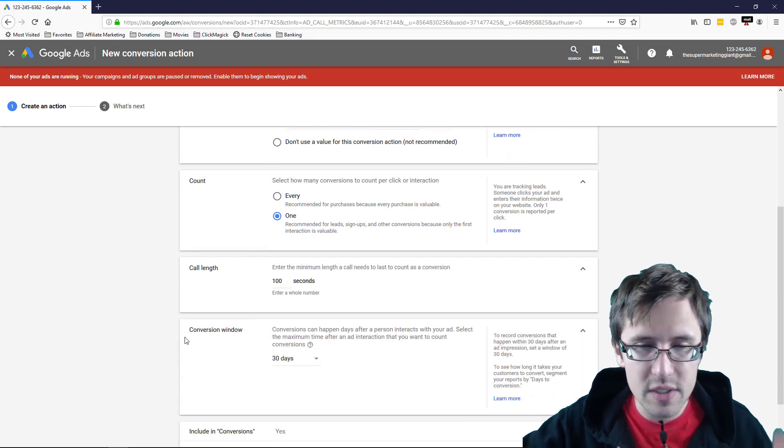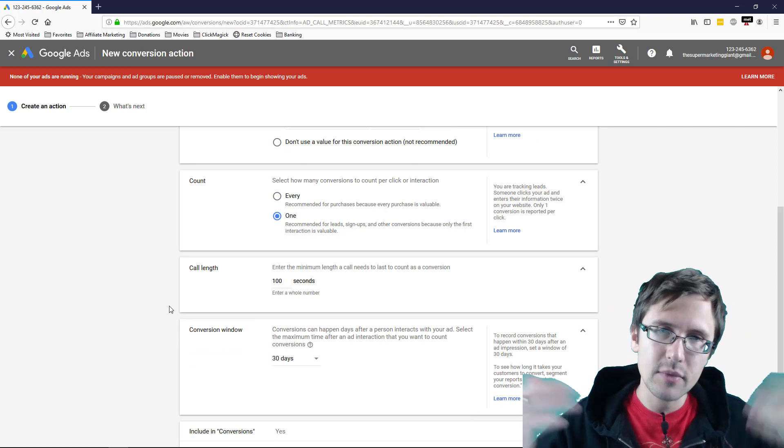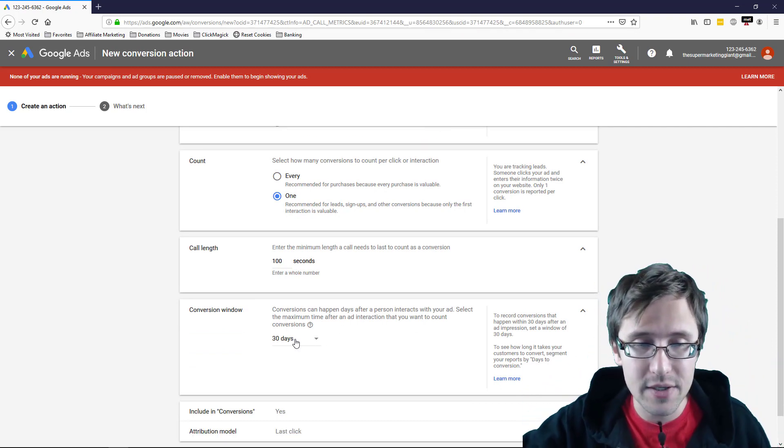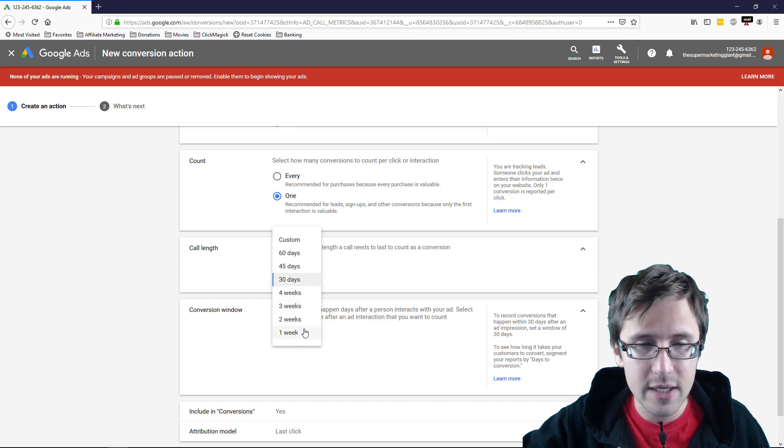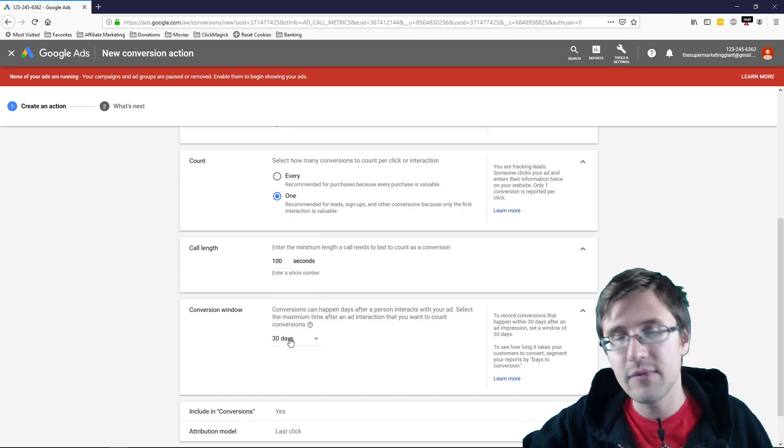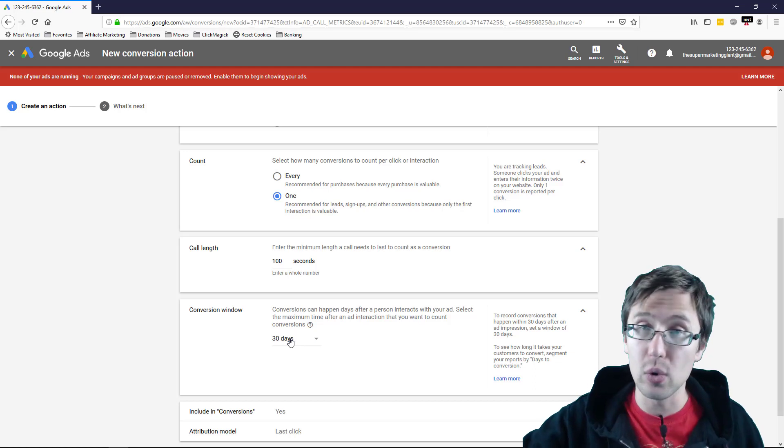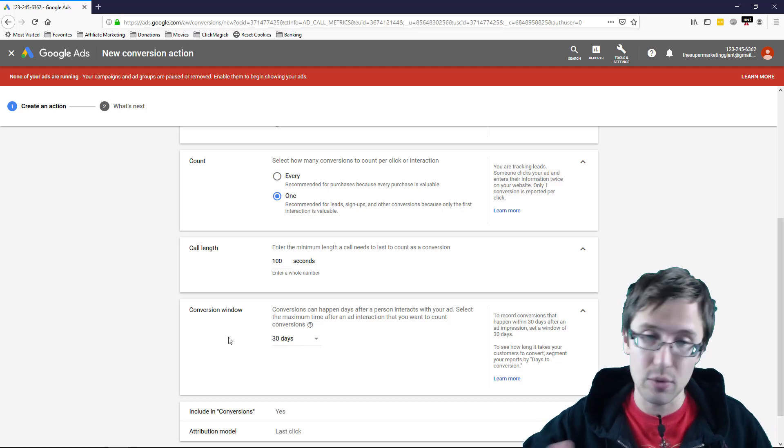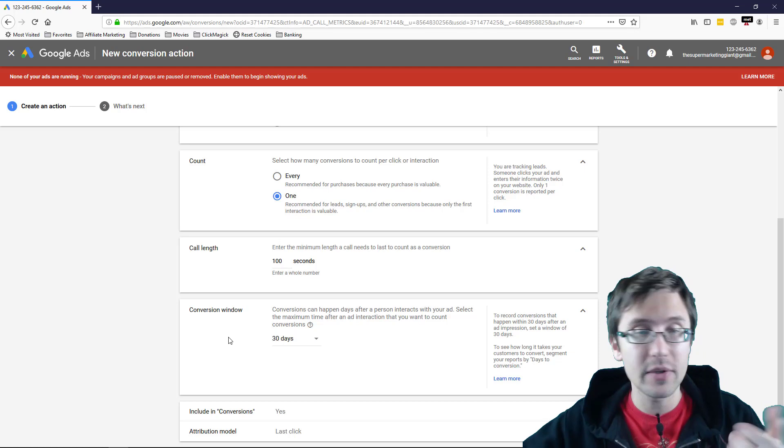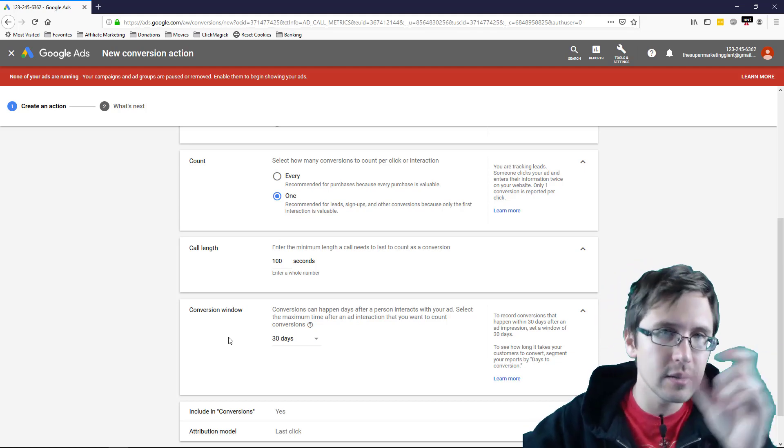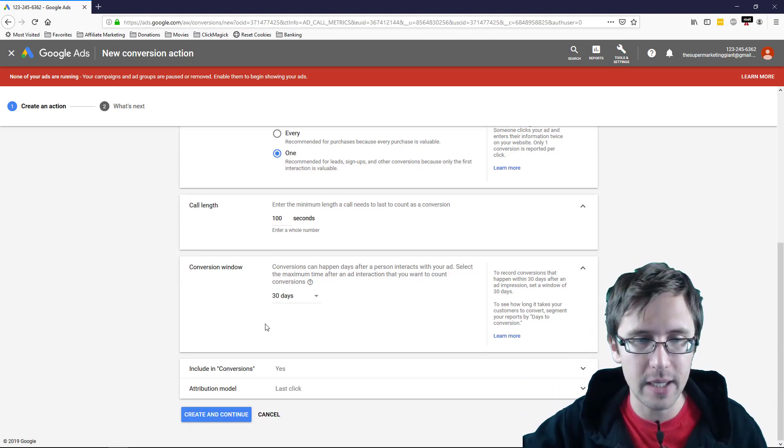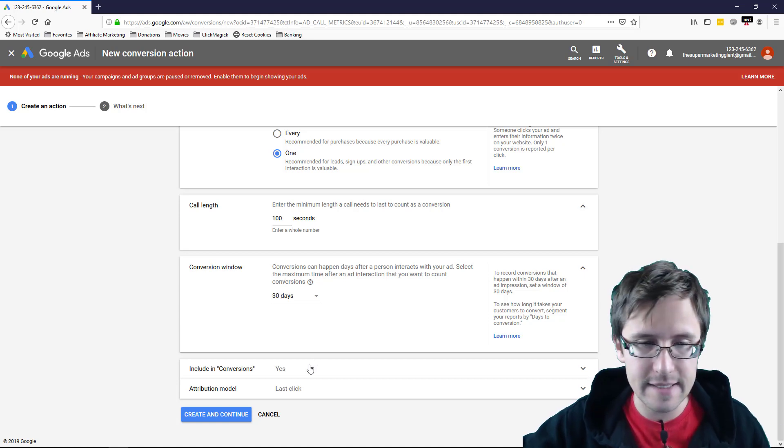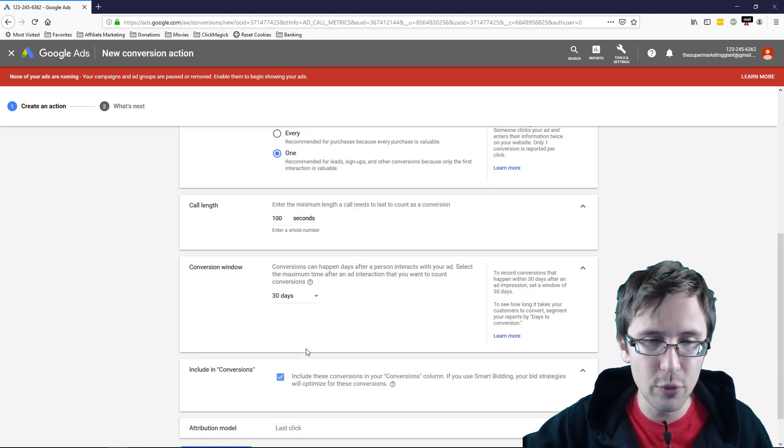Now, there's a conversion window. So if somebody clicks your ad and calls X days later, so let's say it's 60 days later or two weeks later or one week later, will that still count as a conversion? If you set it to 30 days, if someone calls your ad now and then they call again 29 days later, that click will record that conversion if you have it at 30 days. So that's the length determined for you.